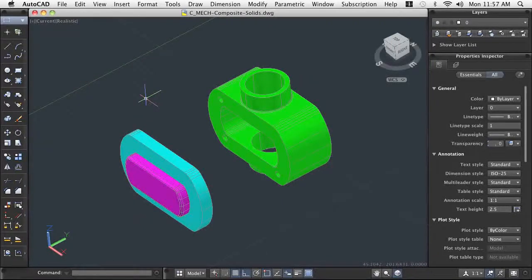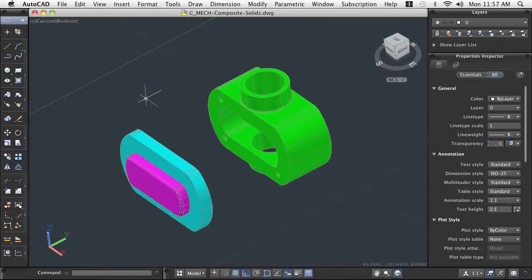Boolean operations enable you to create simple solid models and combine them to create complex composite solid models. For our demonstration here, we are going to further the design of a hydraulic pump housing.